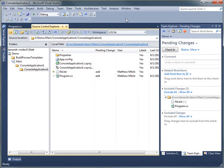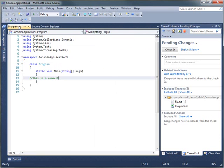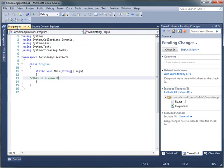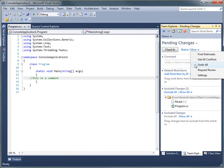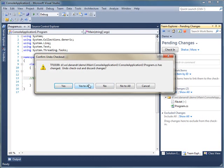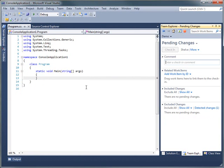So a couple very cool features around how automatic change detection works with local workspaces. One of the last things I'm going to demo here is how this works when you're offline. So I've been editing all these things, and my server is up in the background, browsing in Source Control Explorer.